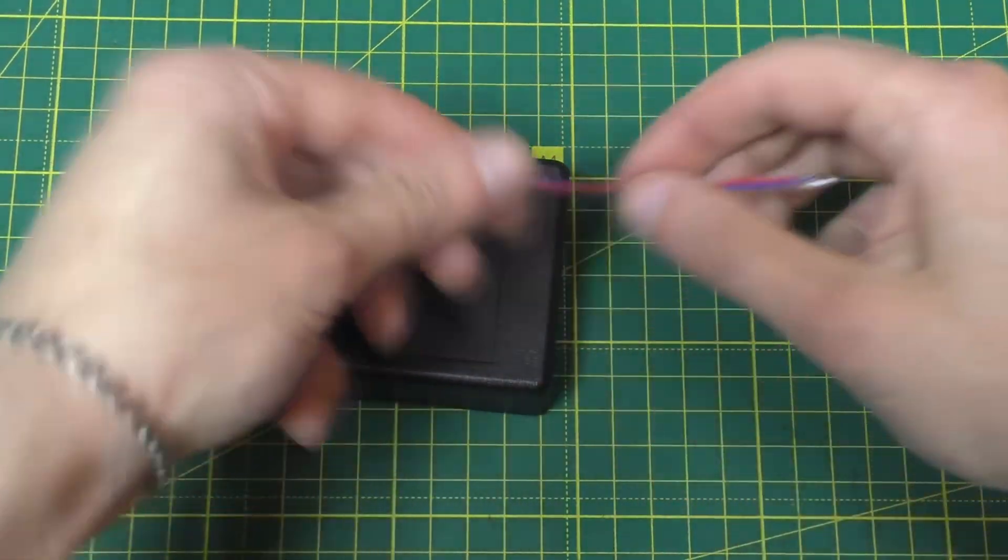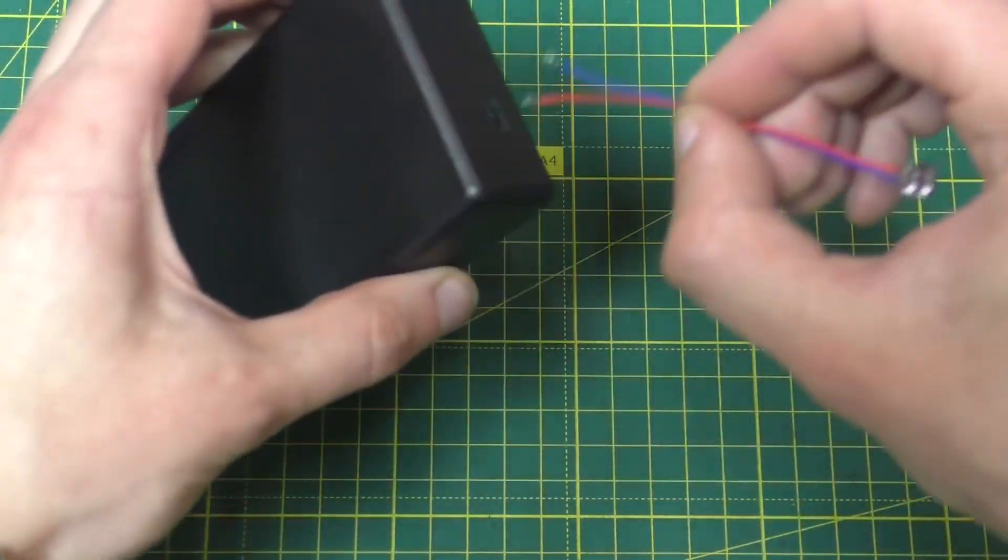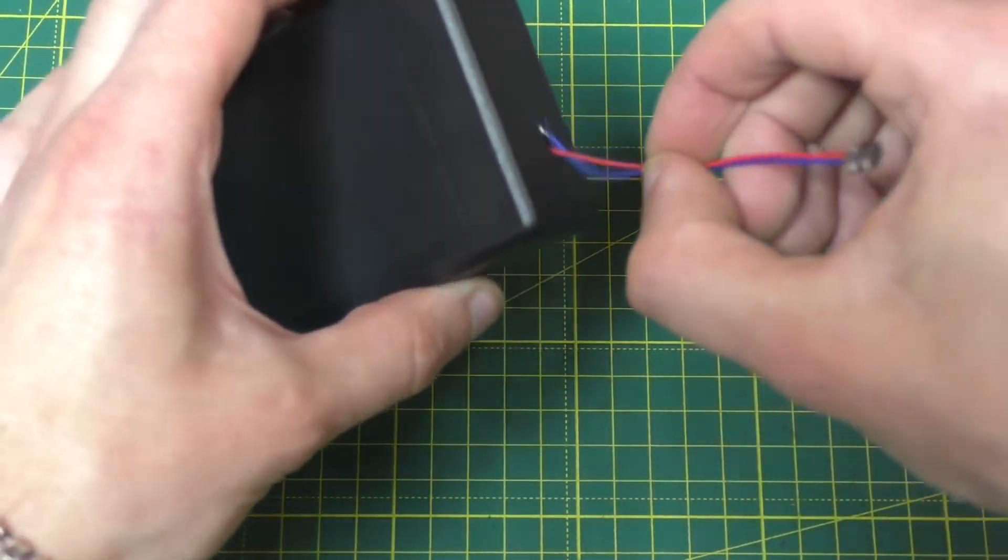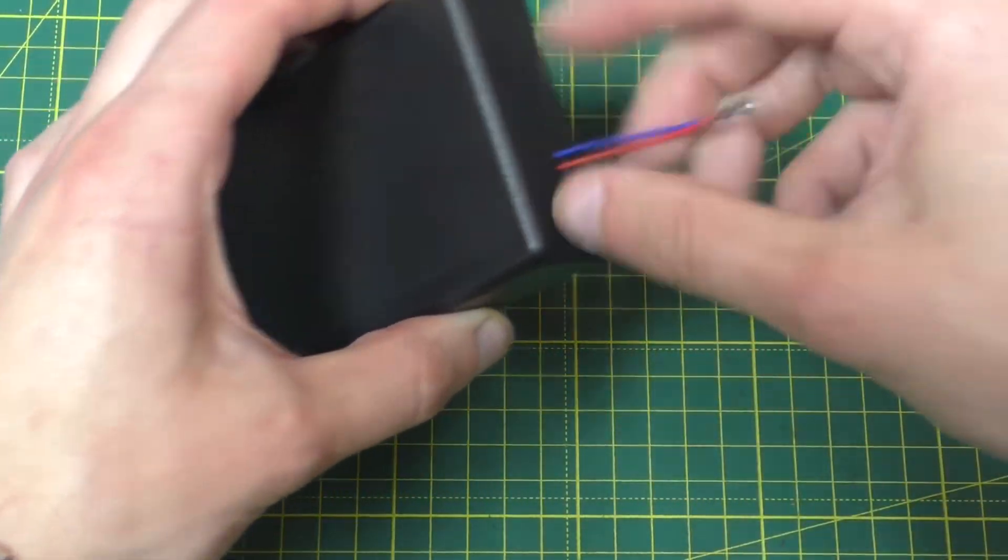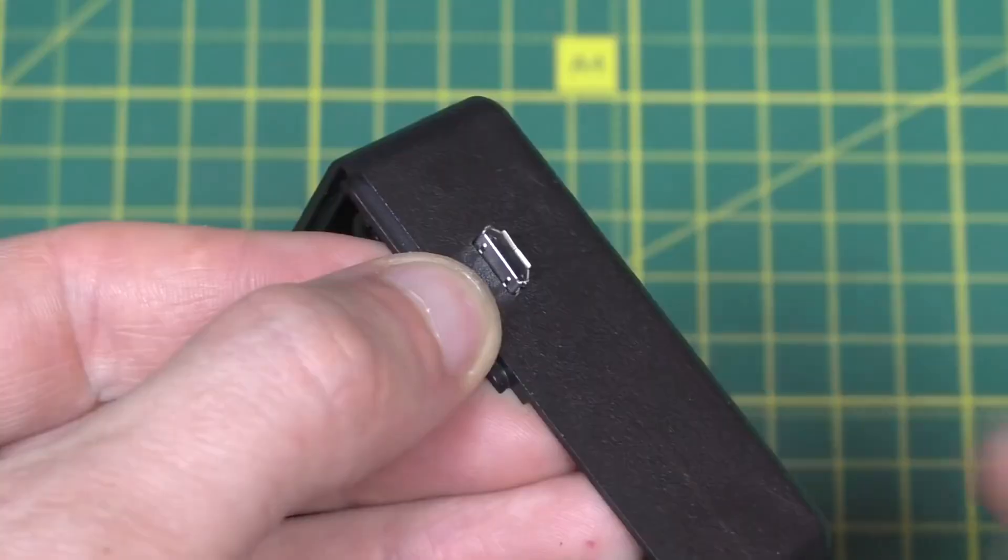Solder wires to the connector's positive and negative terminals, then secure it in the hole you made.